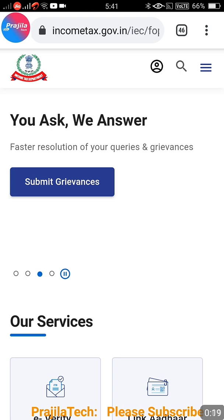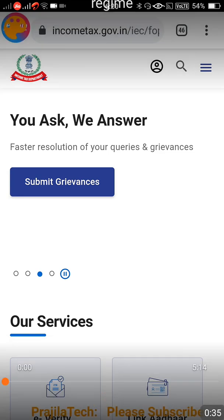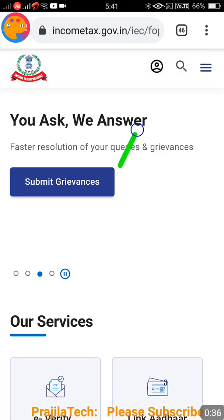We'll cover how to change the email address, how to change the mobile number, how to change your local address of stay, how to select your job type, and finally how to select the tax regime - whether you want old or new - for any financial year. So let us quickly start this video.